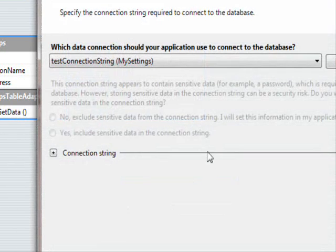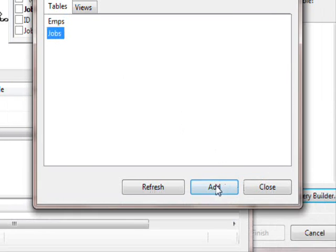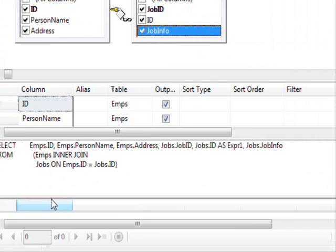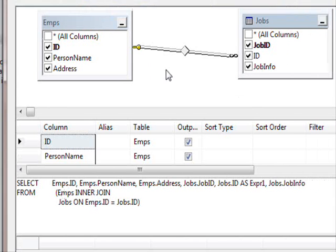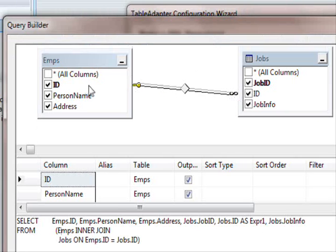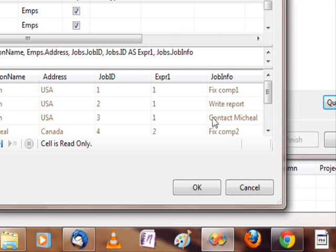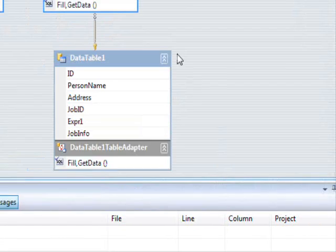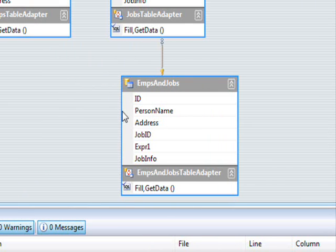I'm going to drag and drop a new table adapter. The wizard will start and I'm going to use the query builder to create a SQL SELECT statement which will get me the two tables linked together. You can execute the query to make sure that each employee has his information there. I'll click OK, press Next, Next, and Finish. Now you might want to give this a name, so I'm going to give it the name 'EMPs and Jobs'. And this part is finished.